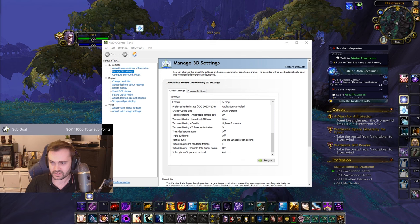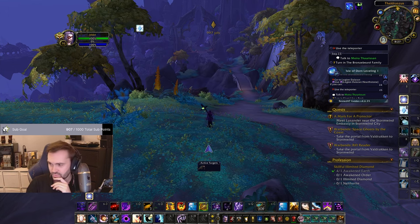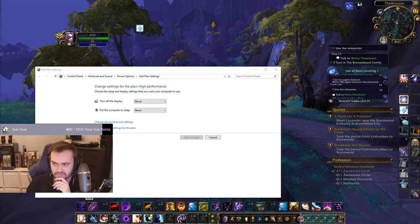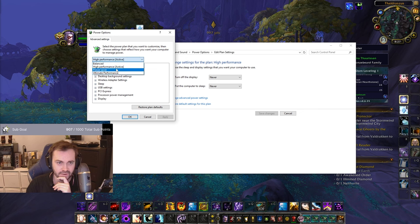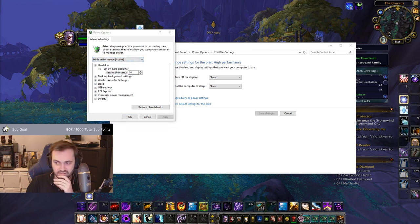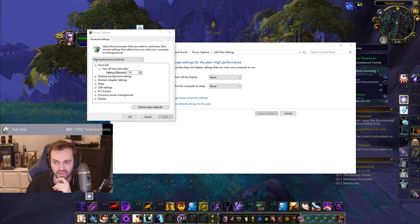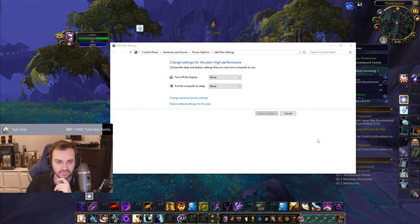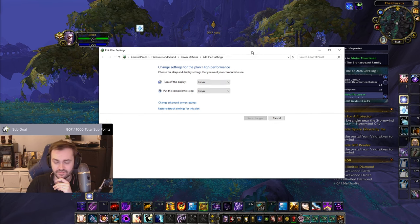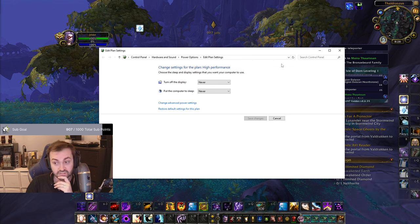In Windows, search for Power Plan and open the advanced settings. You want the Ultimate Performance plan. If you don't see it, open Command Prompt as administrator and run the script — I'll put it in the description, you just copy-paste and run it. This plan has additional power management settings that are turned off in High Performance mode, so it'll reduce input lag even further.